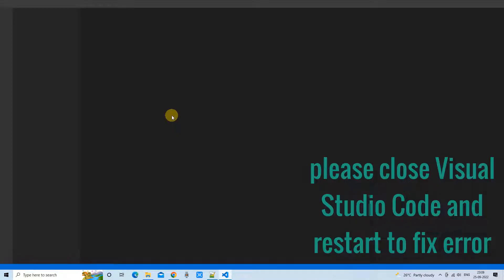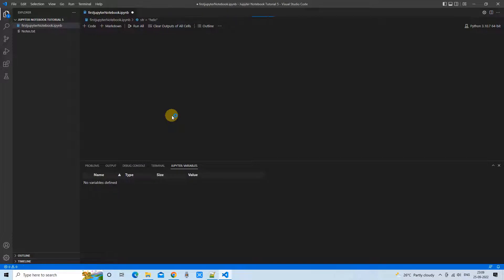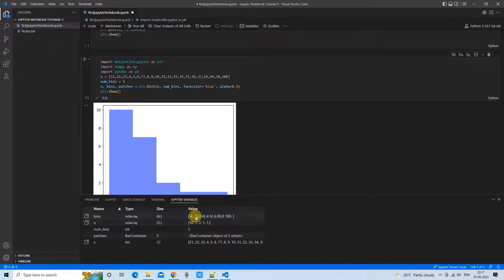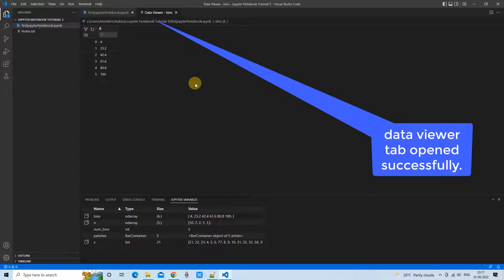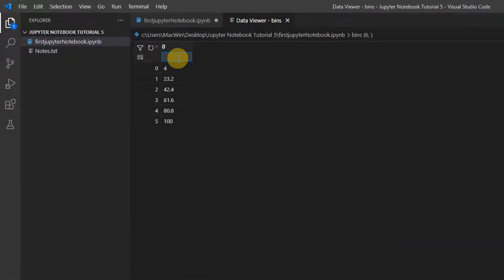After restarting Visual Studio Code and reloading the Jupyter Notebook, double-click on the variable again and the data viewer will load with the data. Right now we can see one column, but if you have data with multiple columns you will see filters for each column. Click on a column filter and you can filter the data by typing a search keyword.